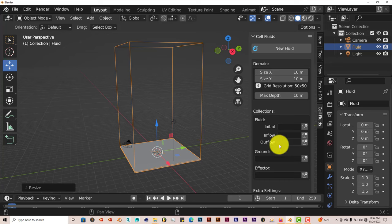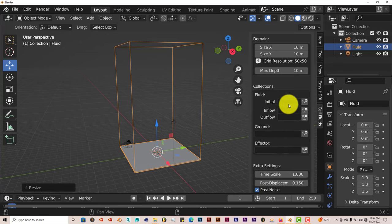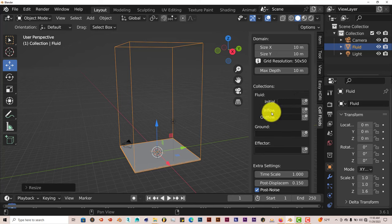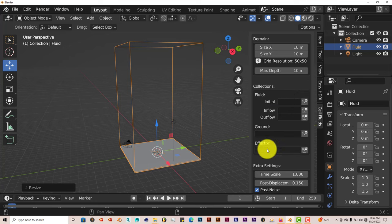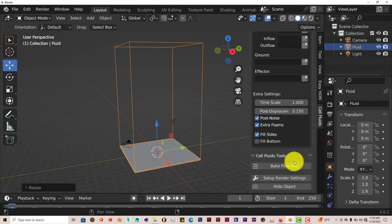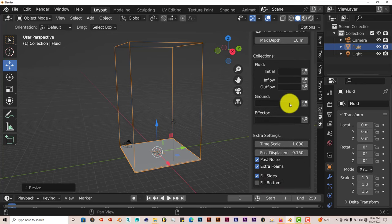The Max Depth. It's got probably five collections. Initial Fluid. The Inflow, Outflow, Ground, Effector. And because it's not that many options here, we'll just go through all of them.